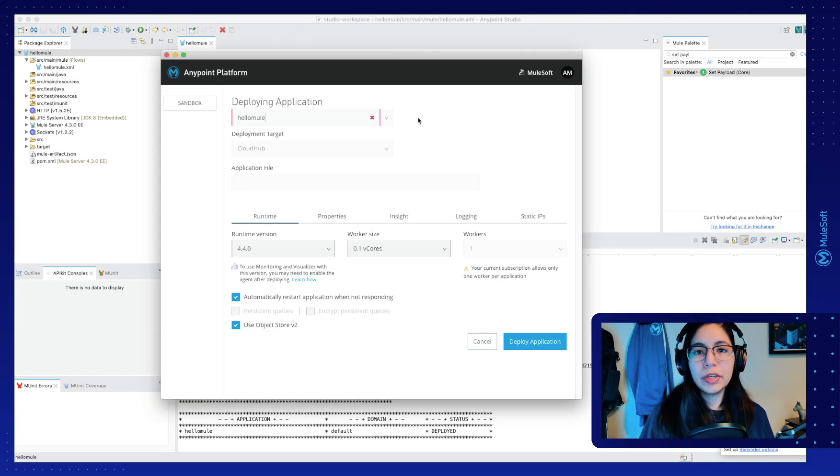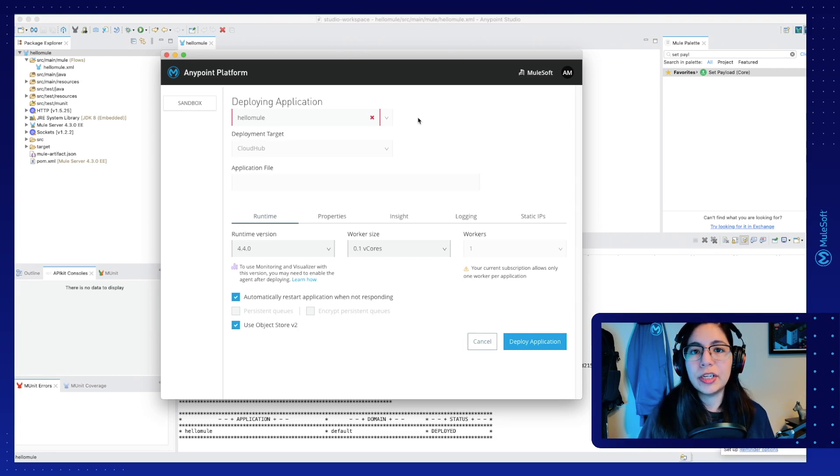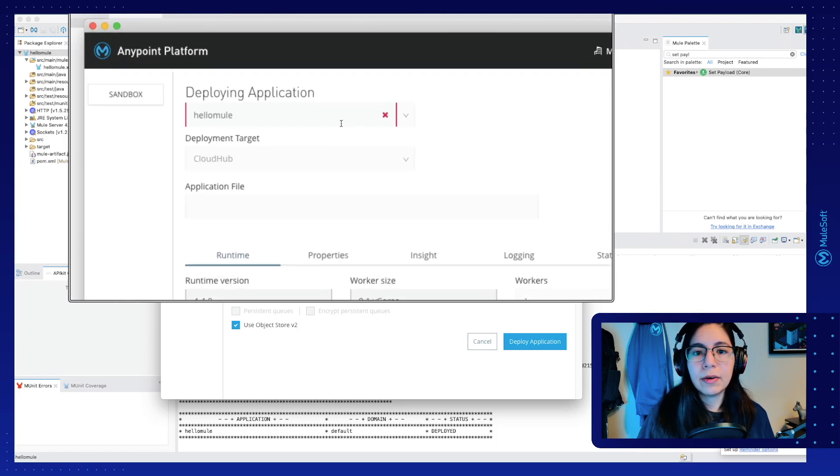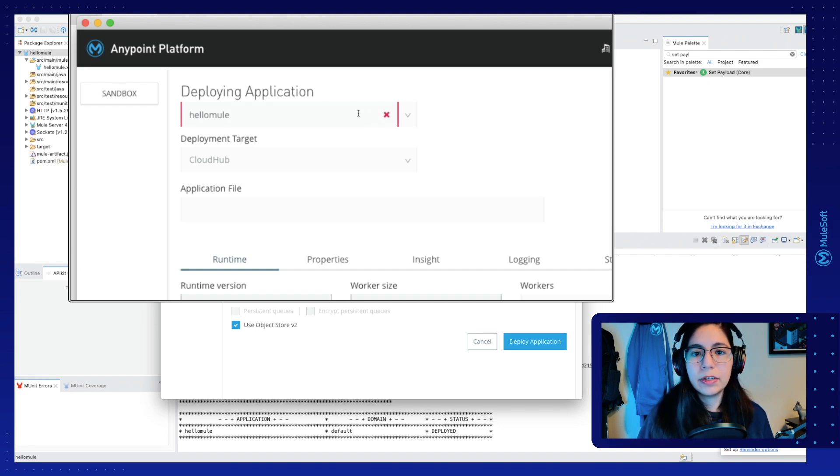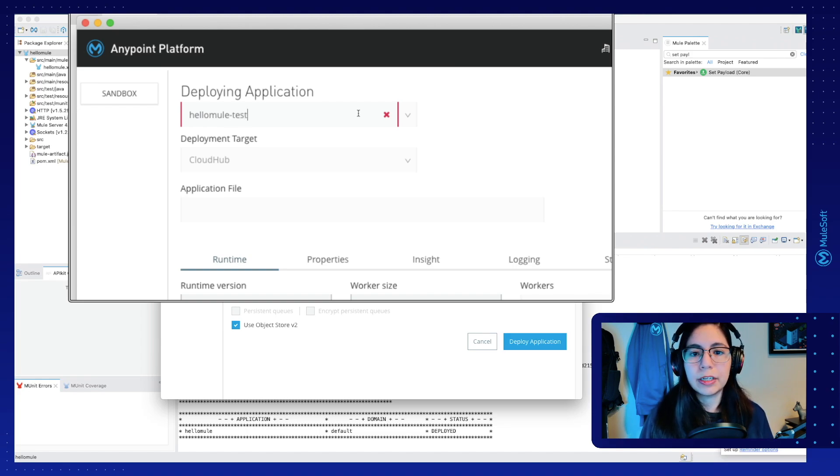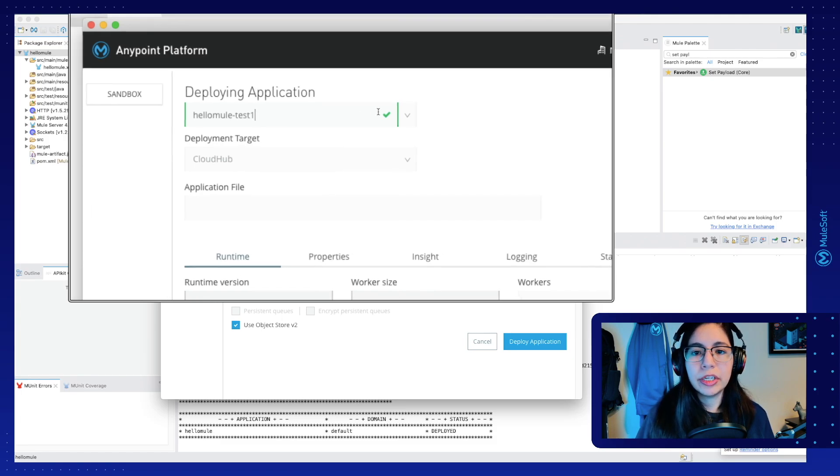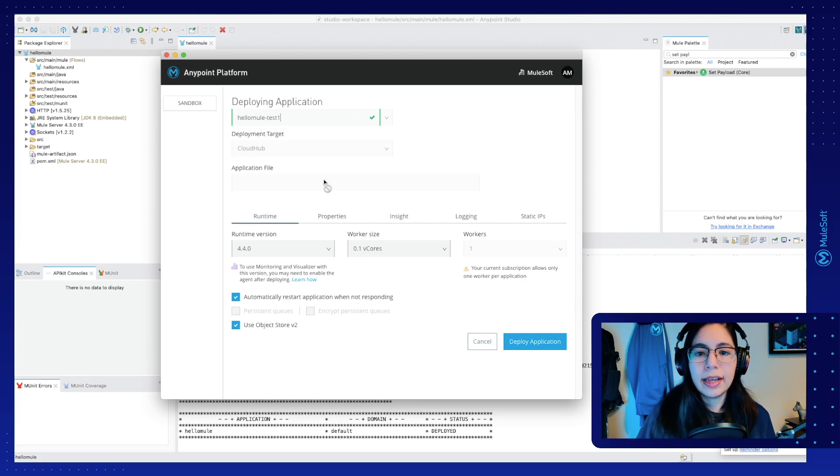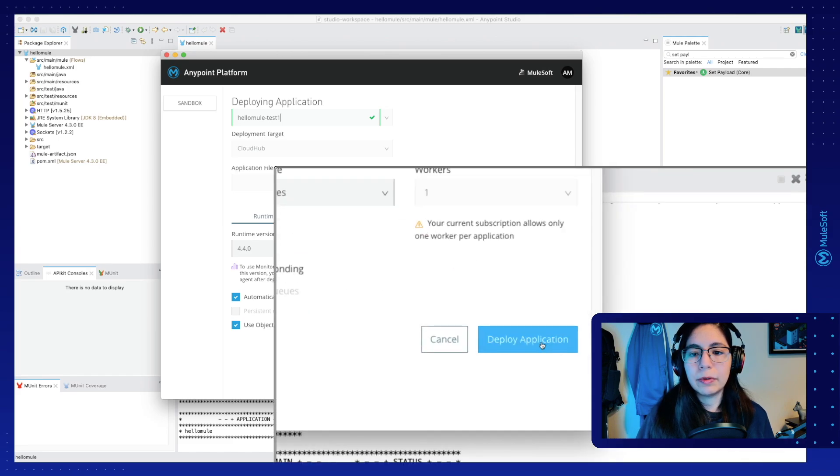Once you input your credentials, you will see a screen similar to this one, which is where you do all the setup to deploy your Mule application into CloudHub. You will notice how there is a red alert right here. This is because this name already exists in CloudHub, so we can give it our own name. For example, test1. Yes, that works. Once you have this green check, it means that everything is correct with the name and we can just leave all of the defaults for the rest of the configurations. Now you just have to click on the Deploy Application button.